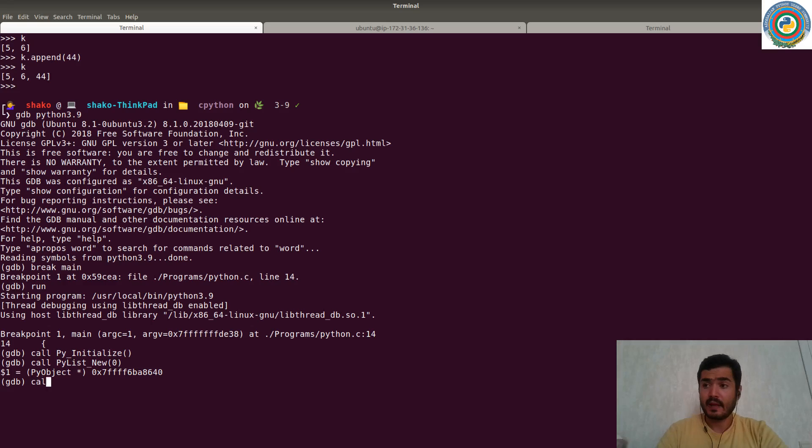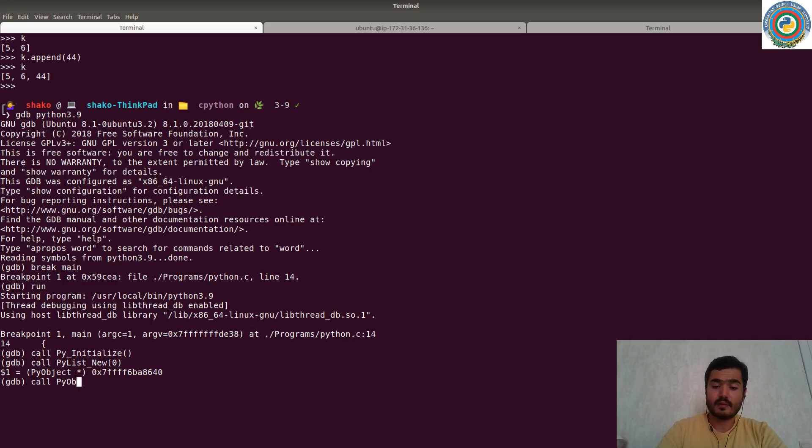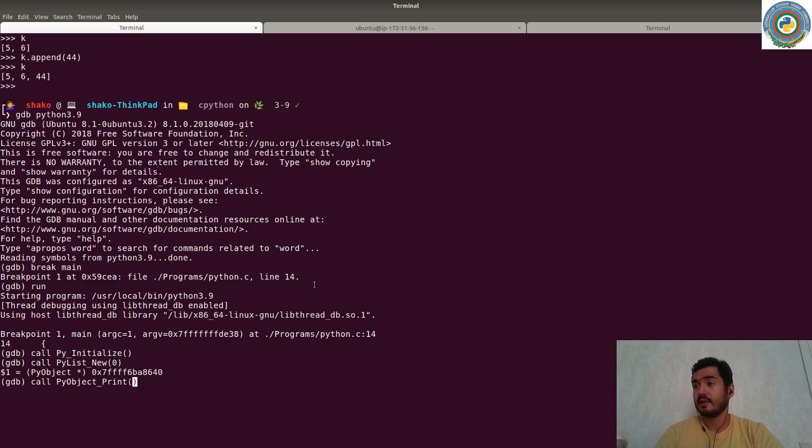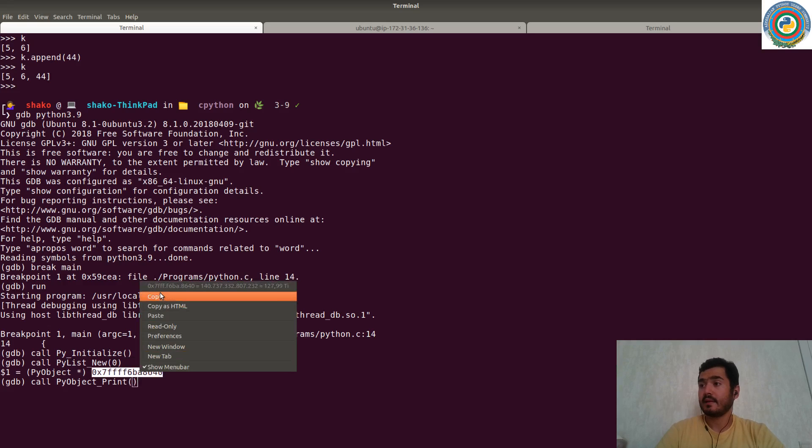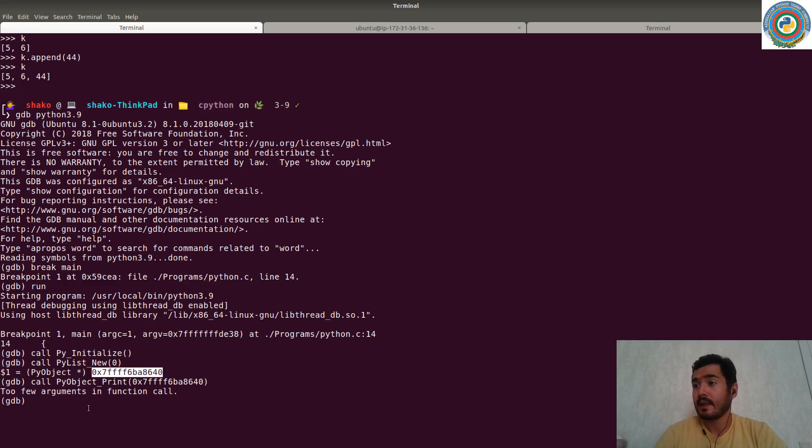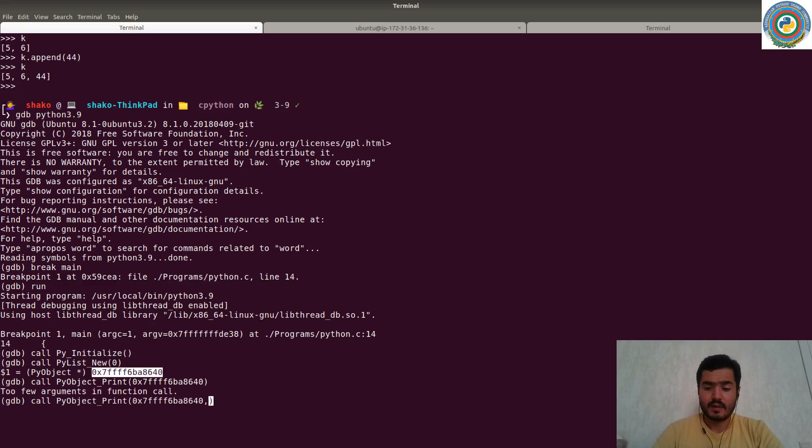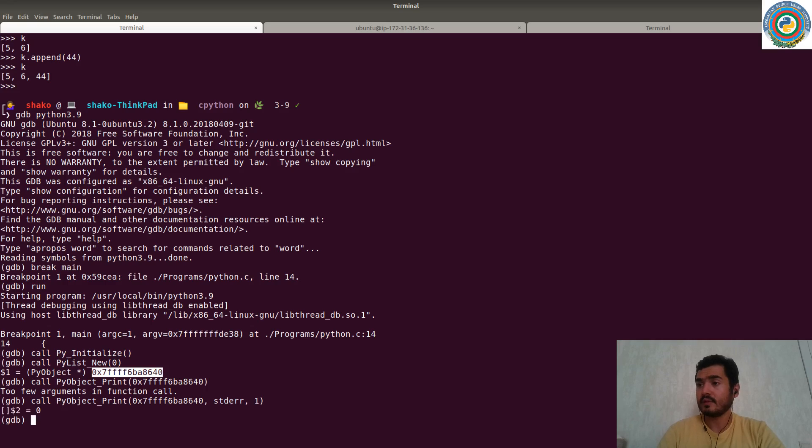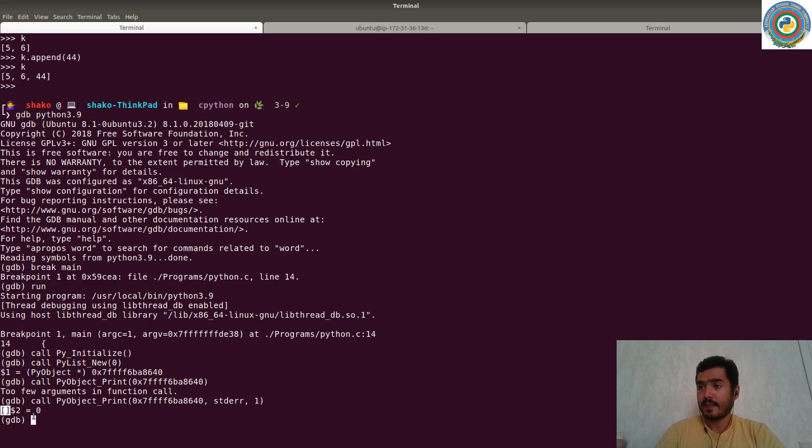So let's just PyObject_Print and get this the memory. Oops. Ah, yes. And one. So as you see, it's empty, empty list. Great.